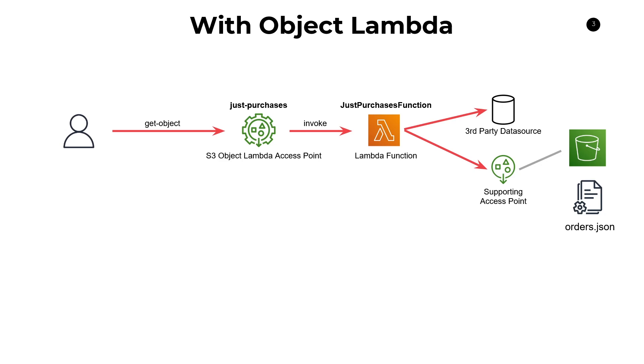So that's the entire end to end flow. After the Lambda function is done processing, it'll just return that content back to the user and the user will have that different view of their data.